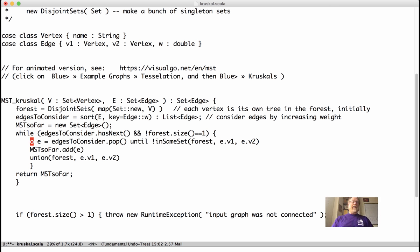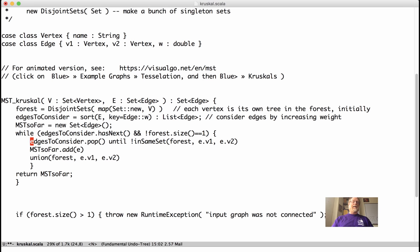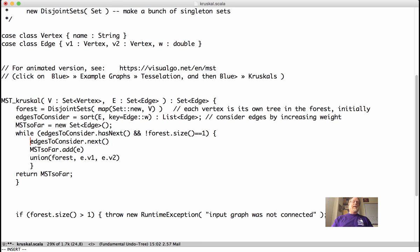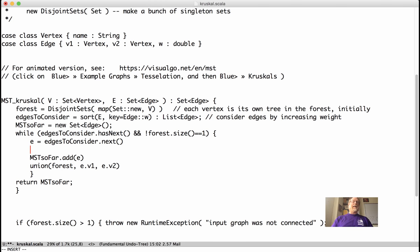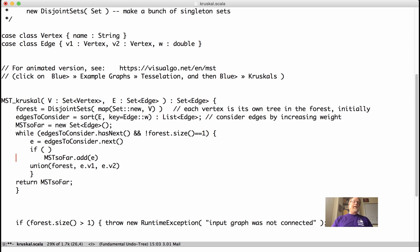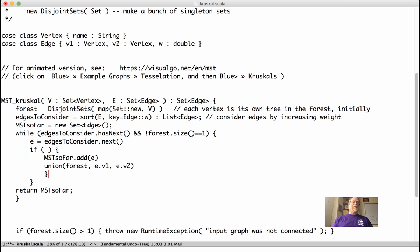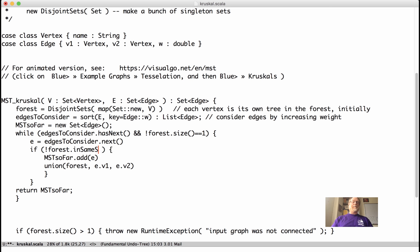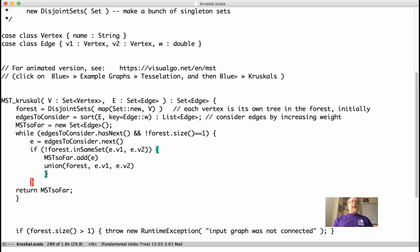And then what we can do in here, get rid of that nested loop here. Do something more standard, like just to consider next. And then have that if statement. If they're in the same tree, then we'll go ahead and do that. Sorry, not in the same tree. So if not forest dot in same set of e dot v1, e dot v2. Now we can go ahead and do this.